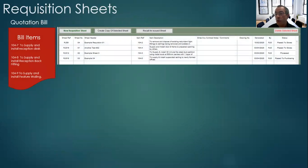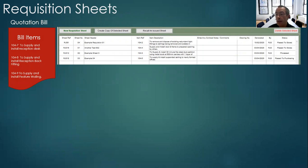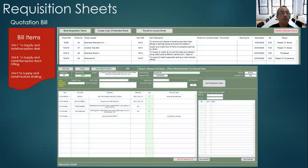From the production screen we have an area where all the requisition sheets are listed and may be viewed in more detail or new sheets created.